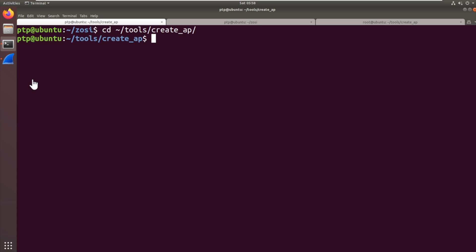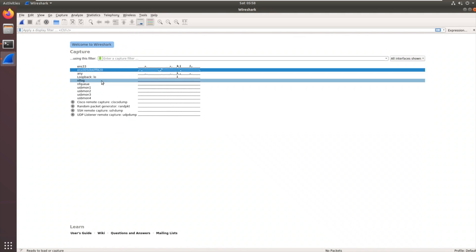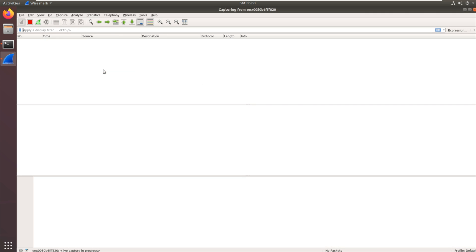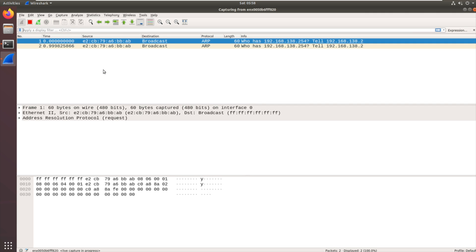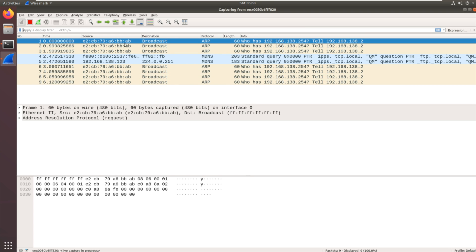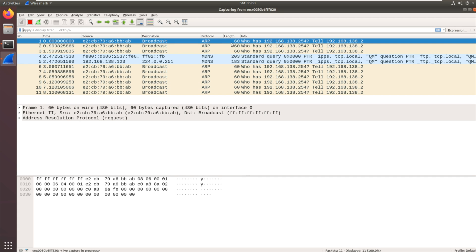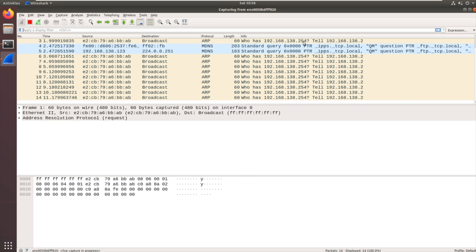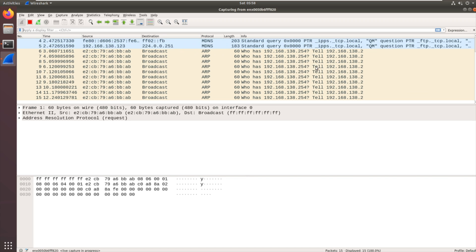I'm just going to go into Wireshark on my virtual machine and we've got this USB network device showing up. So I'm just going to start capture there. And immediately what we see is traffic ARP requests. Who has 192.168.138.254?